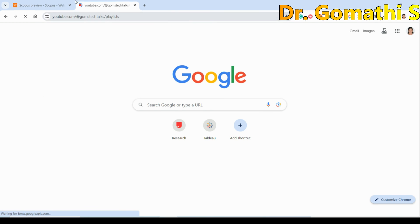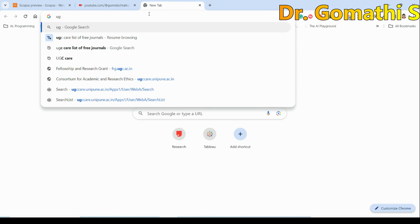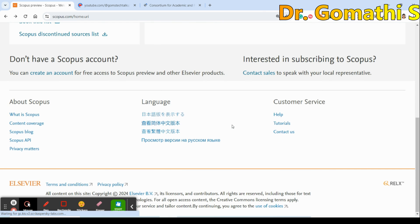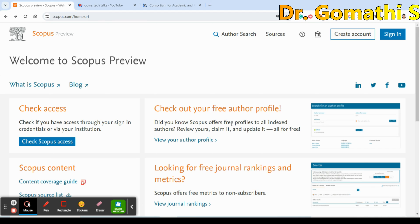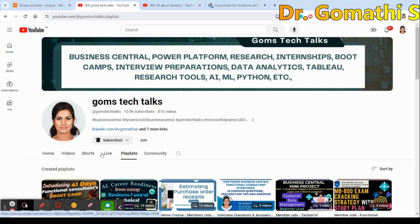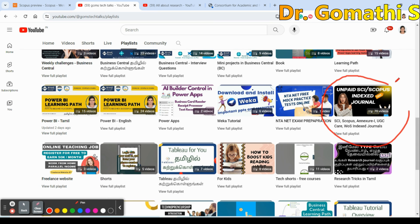In UGC, they have clearly mentioned a list of cloned journals and warned not to go for them. But in Scopus, you cannot find cloned journals specifically identified. To check, compare the ISSN number and the security of the website. If you go to my channel — Gom's Tech Talk — and click on the playlist 'Scopus, SCI, Annexure, UGC Care', you'll find almost 70 videos on various journals.